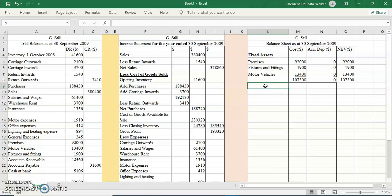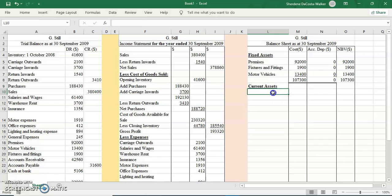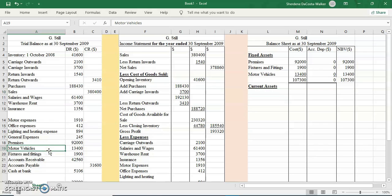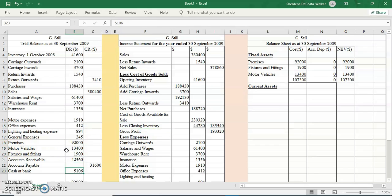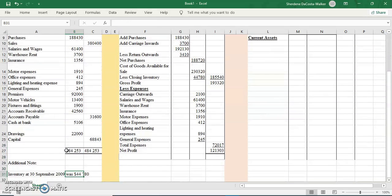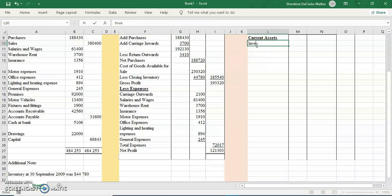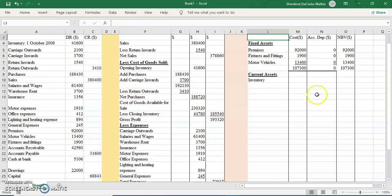The next thing that I will have in my balance sheet would be my current assets. These are things that the business will own for a shorter period of time, less than a year. The first current asset, because we're using the order of permanence, will be our closing stock. I can find it in my income statement as well as in the additional notes. These are stock that the business still has that we have not sold as yet, so they're still assets to the business. We're going to have our inventory and include that 44,780.